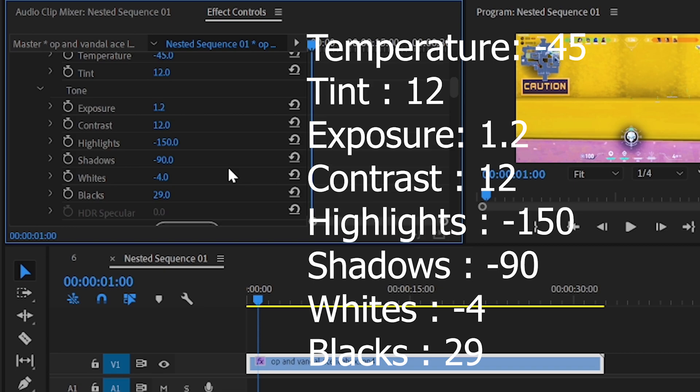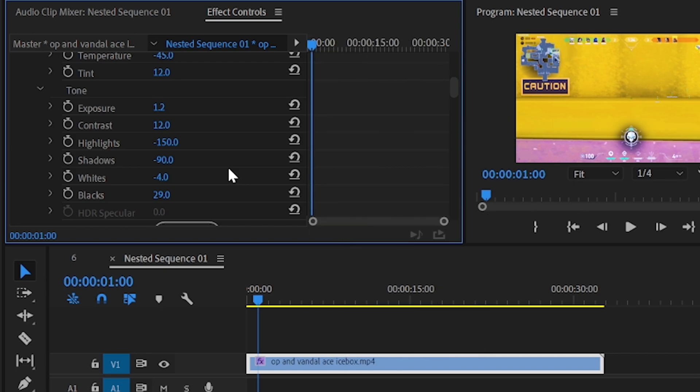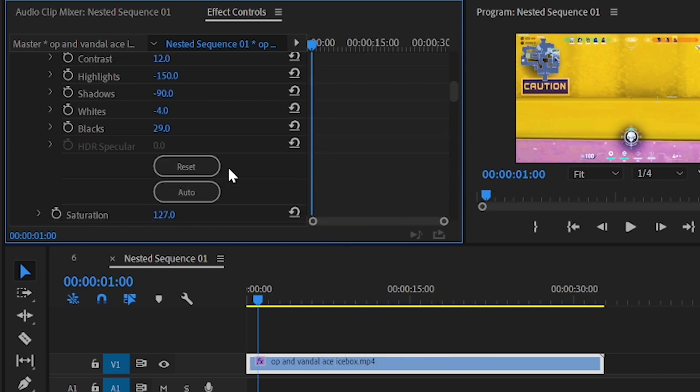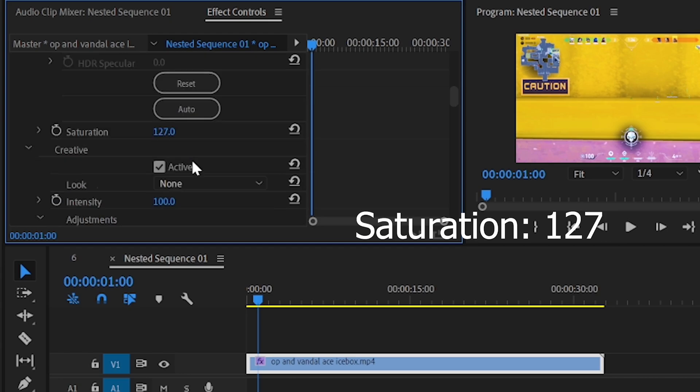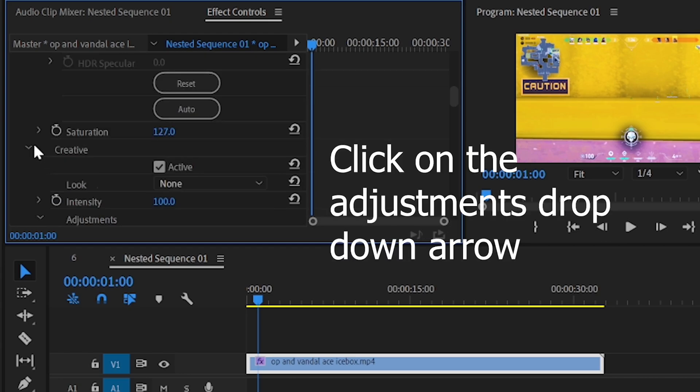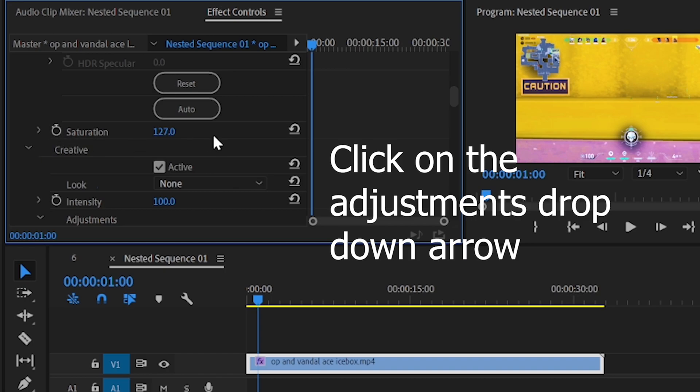Now scroll down and adjust the saturation to 127. Now click on the adjustments drop down arrow, set the vibrance to 67 and saturation to 100.